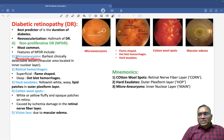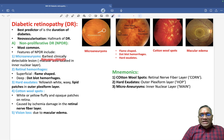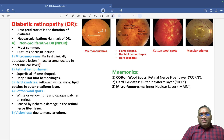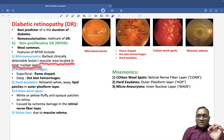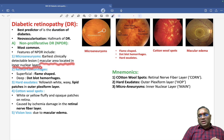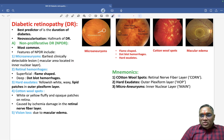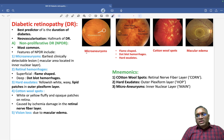The earliest clinically detectable lesion is the microaneurysm, located in the inner nuclear layer of the macula. Examiners ask: what is the area of the microaneurysm? The answer is the inner nuclear layer of the macula. You can see the dilatation of the small blood vessel — that is the microaneurysm.